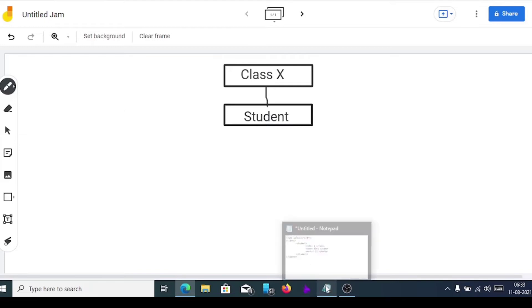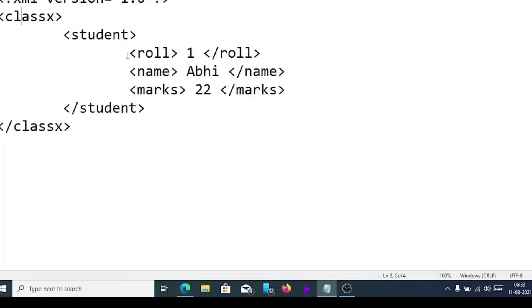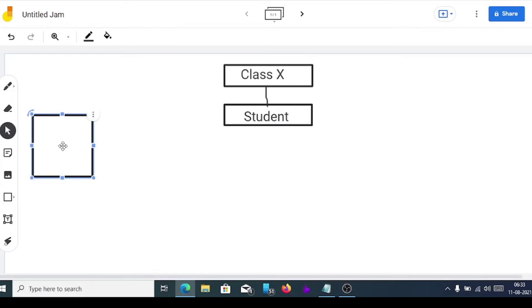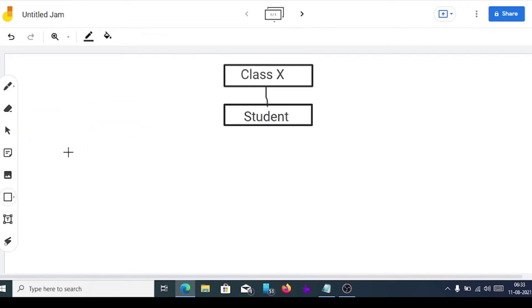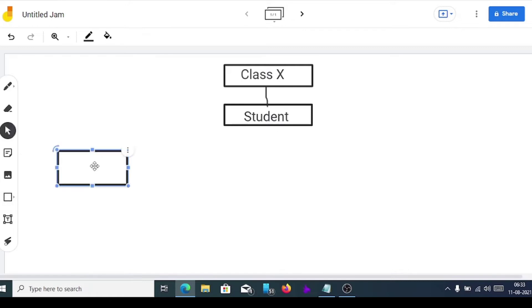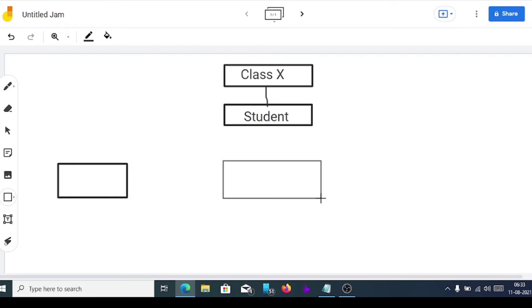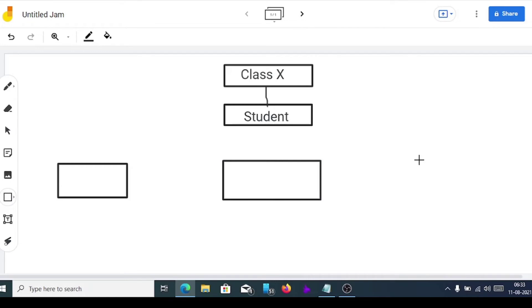After that we'll draw the children of student. Student has three children: rule number, name, and marks. While drawing the children, all children should be placed at equal level — not one up and one down. So from here I'm going to draw the three children: rule number, name, and marks.